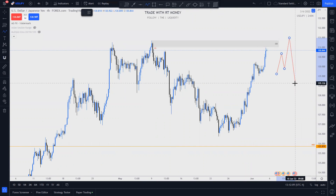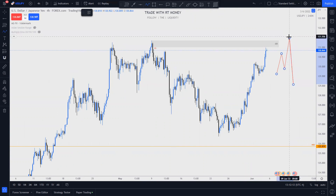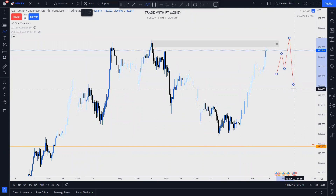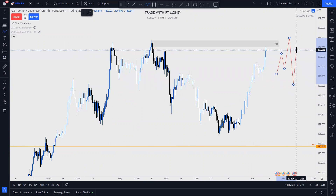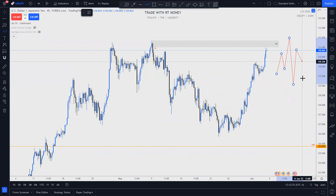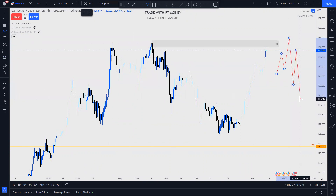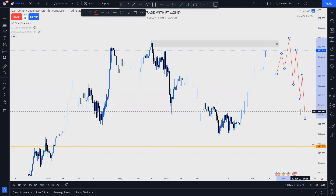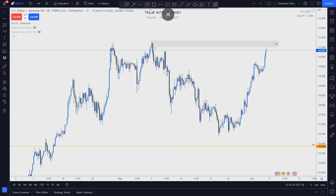That is a break of market structure. After a break of market structure, I look for price to return to impulse — somewhere in this leg of structure — and we can take a high-probability trade to the downside.